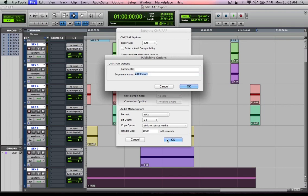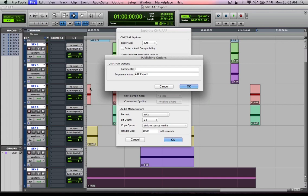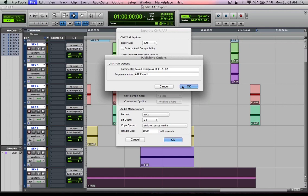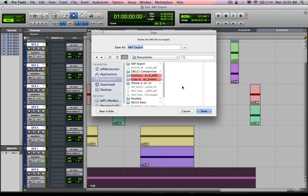From there, your publishing options for the AAF or OMFI will come up. I'm going to name the sequence, which is just fine the way it is, AAF export. Comments, from there I can actually type in, you know, sound design as of 11, 5, 12. All right, hit OK.